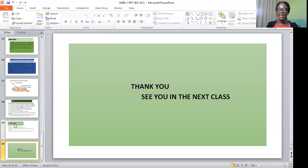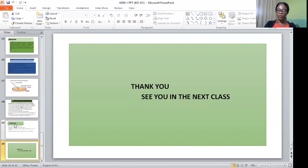Have a lovely day. I remain yours sincerely, Mrs. Ayewone Alaba Adepeju, your Biology teacher. Bye bye.